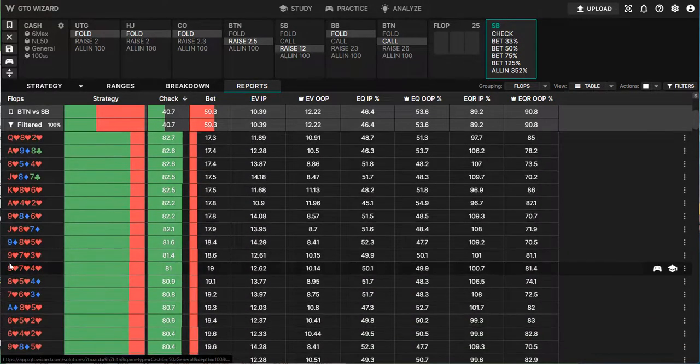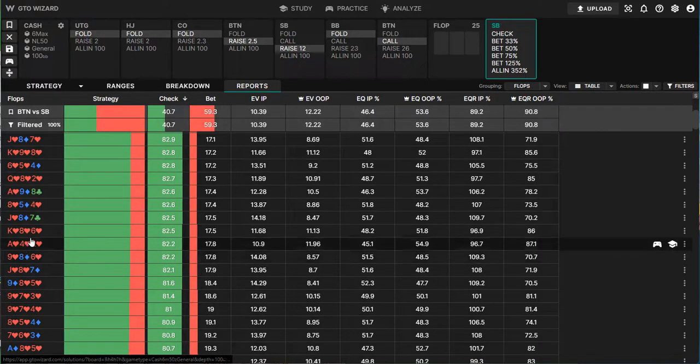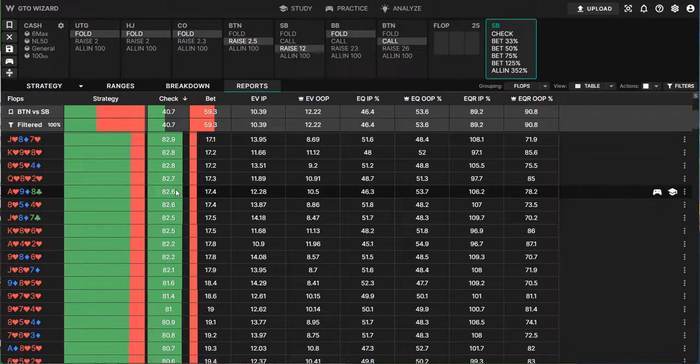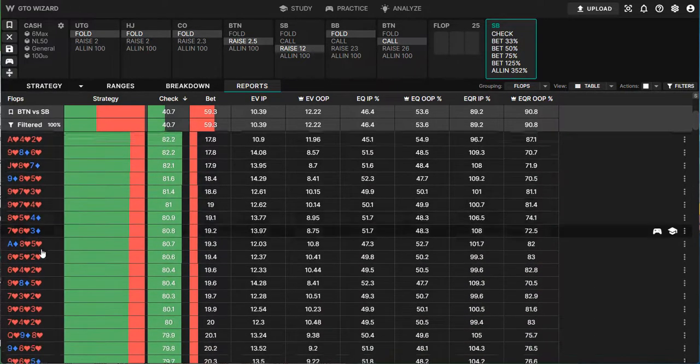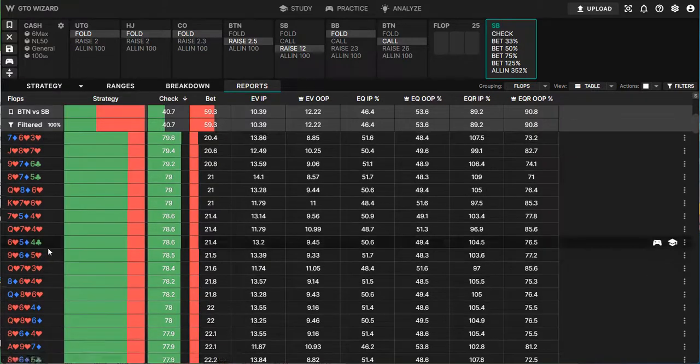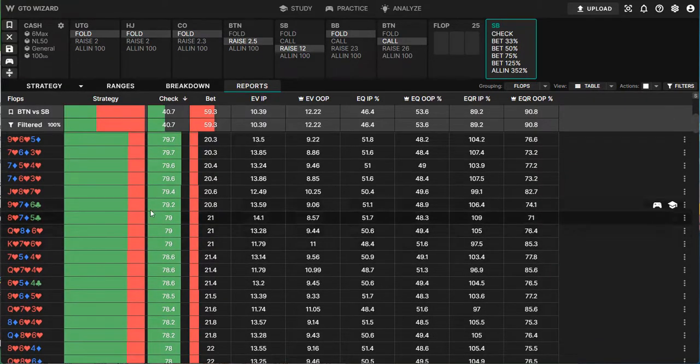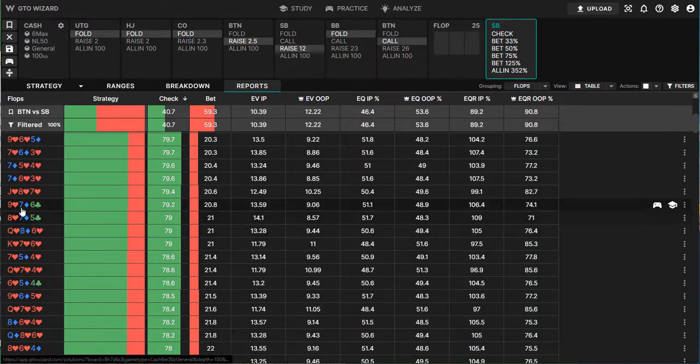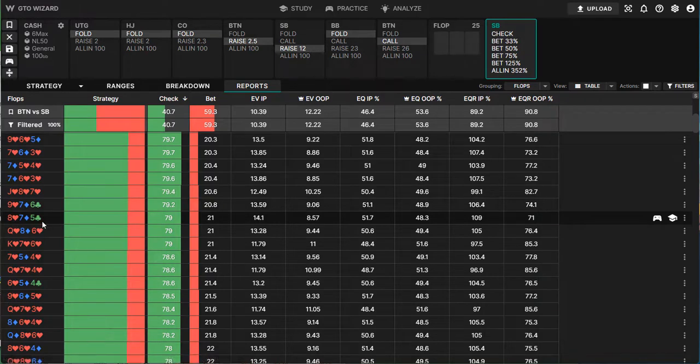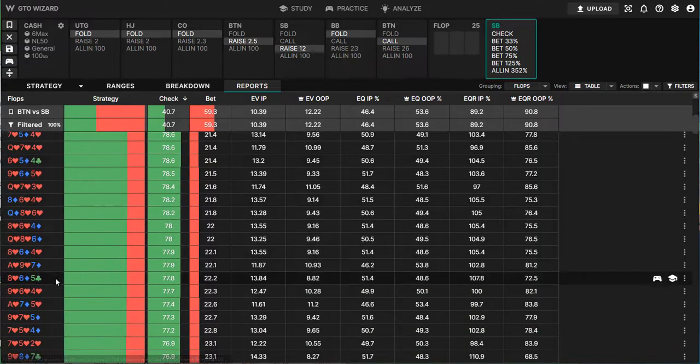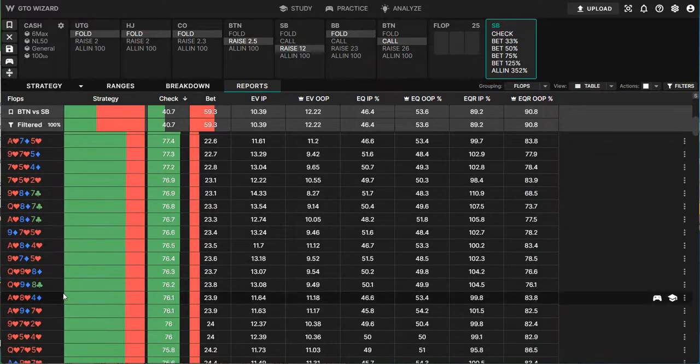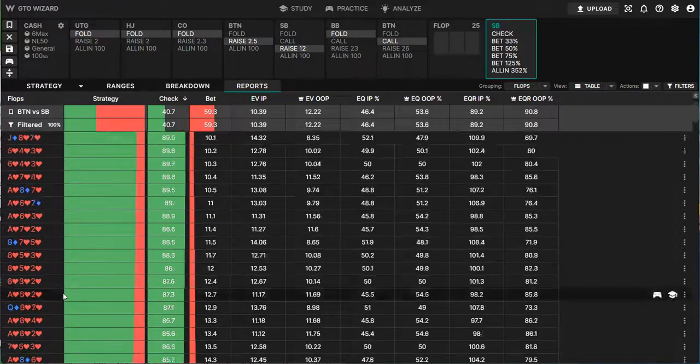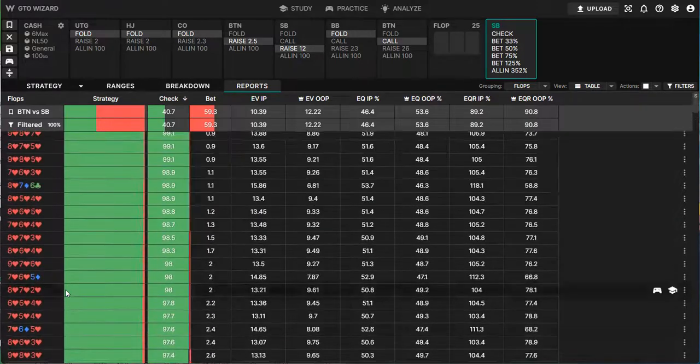There are a few rainbow boards. We can see the ace nine eight still checked over 80% of the times, and we probably could simplify that in a check range. But the few boards which are still checked at a very high frequency, potentially range, are similar in the way they are made, like nine six seven rainbow, eight seven five rainbow. So we see that when the flop is something that is medium and connected, the small blind doesn't like to C-bet, and that's something we should keep in mind.